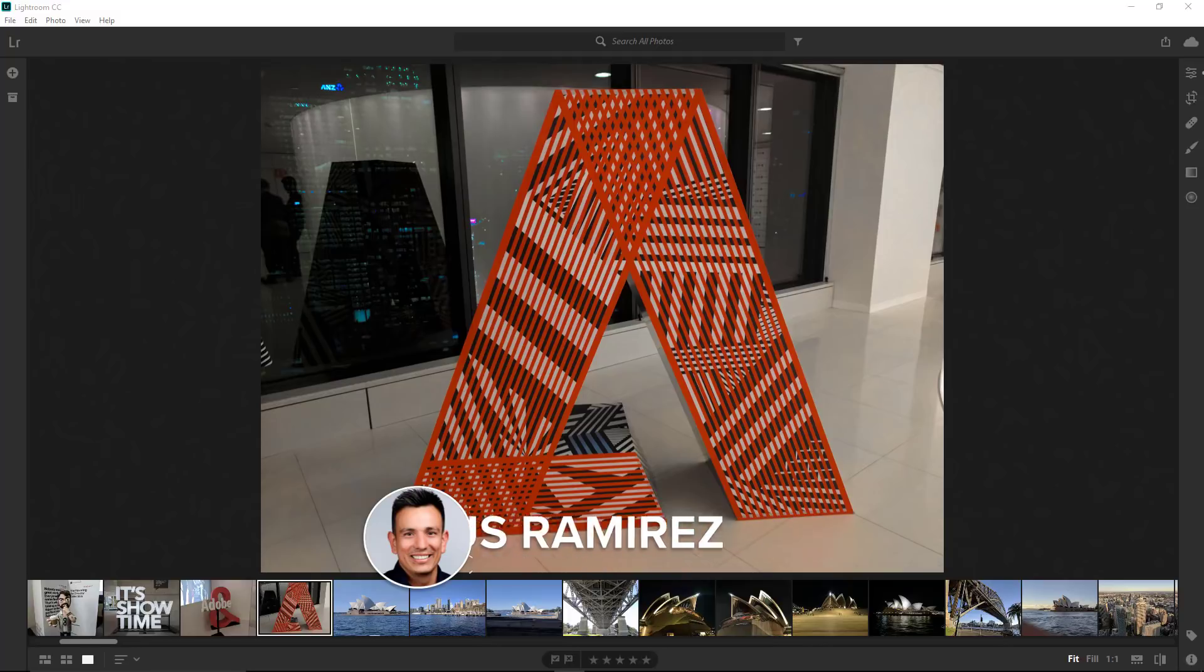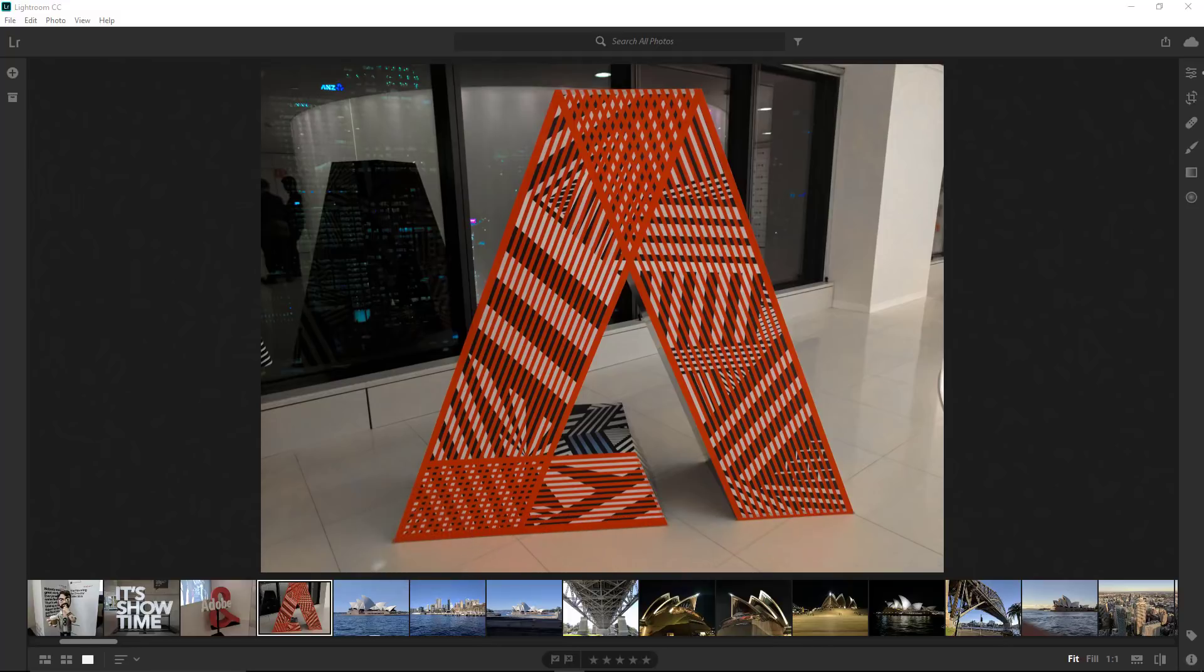As you know, usually this channel does video tutorials on Photoshop, but Adobe just released this new, completely redesigned version of Lightroom called Lightroom CC. Actually, the full name is Adobe Photoshop Lightroom CC, so it still has Photoshop in the title.